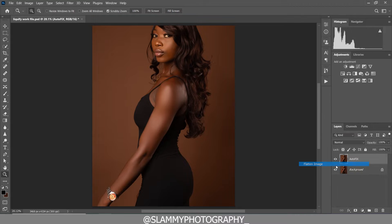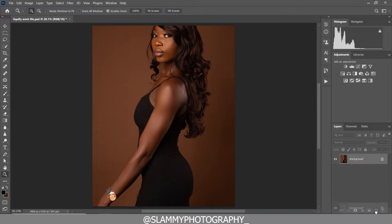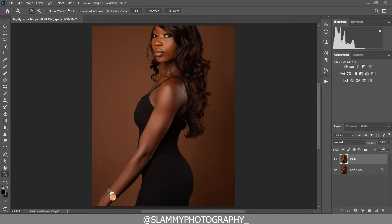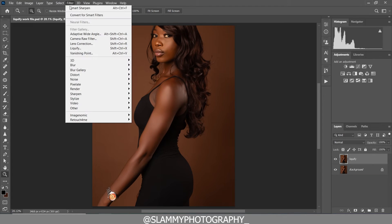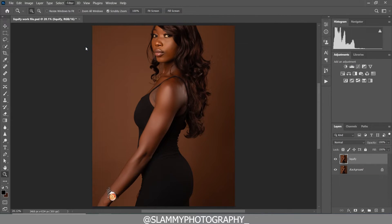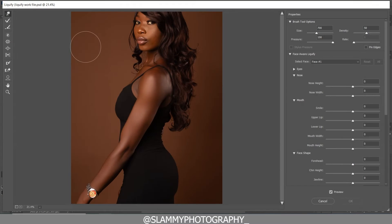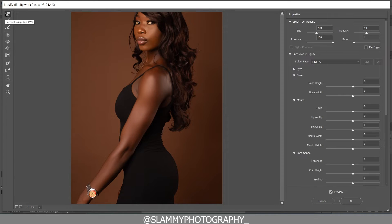The next thing we are going to do is flatten the layers. Click on Image, then Flatten Image to flatten. We duplicate the background and rename it, then go to Filter and click on Liquify.